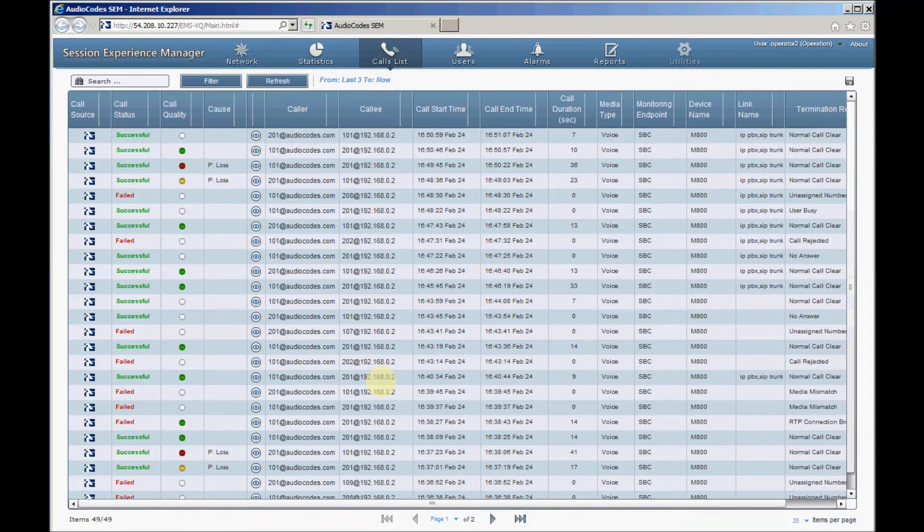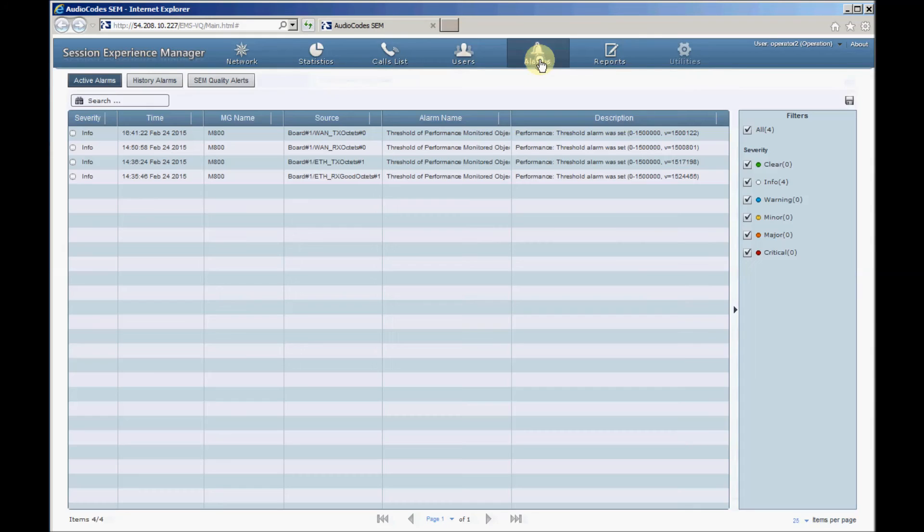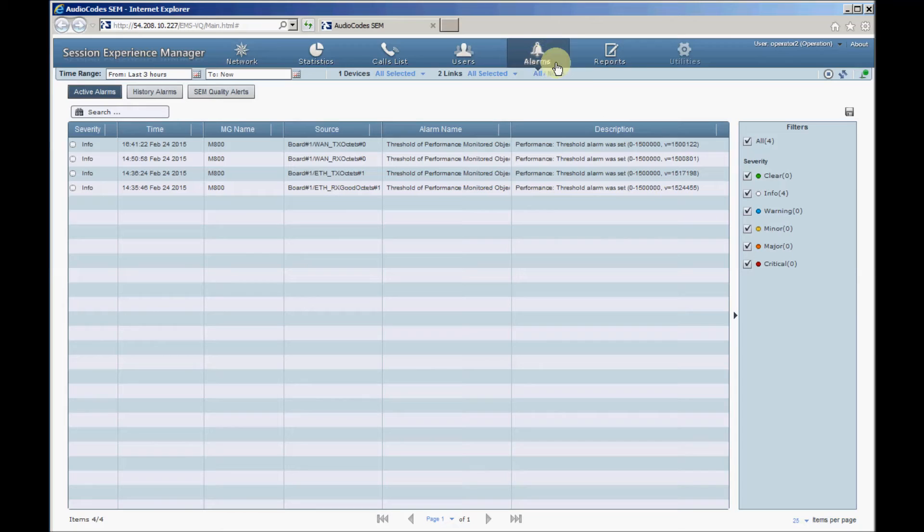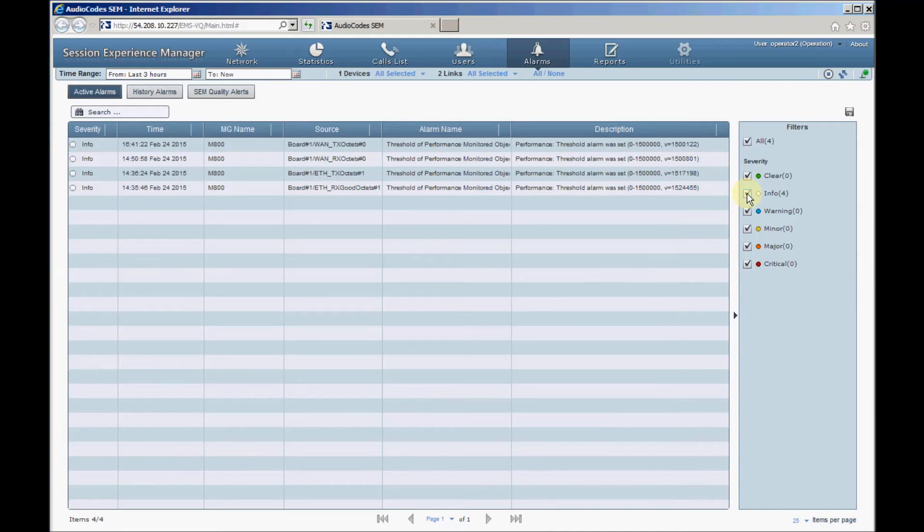Now, let's look at the SEM alarm and quality alerts section. Clicking the alarm tabs opens a list of active or historical alarms in the SEM. The alarms can be filtered according to their severity using the check boxes in the right pane. You can get more information about a specific alarm by clicking it.